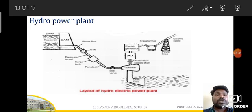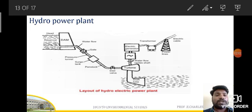Whenever we want to get the energy out, we open the gate valve. Water starts flowing from the dam through the penstock. If we want to check how much pressure is developed or if there is any change in pressure, we can check with the help of the pressure tunnel. There is also a surge tank, and through the penstock water starts flowing through the inlet valve and enters into the turbine.